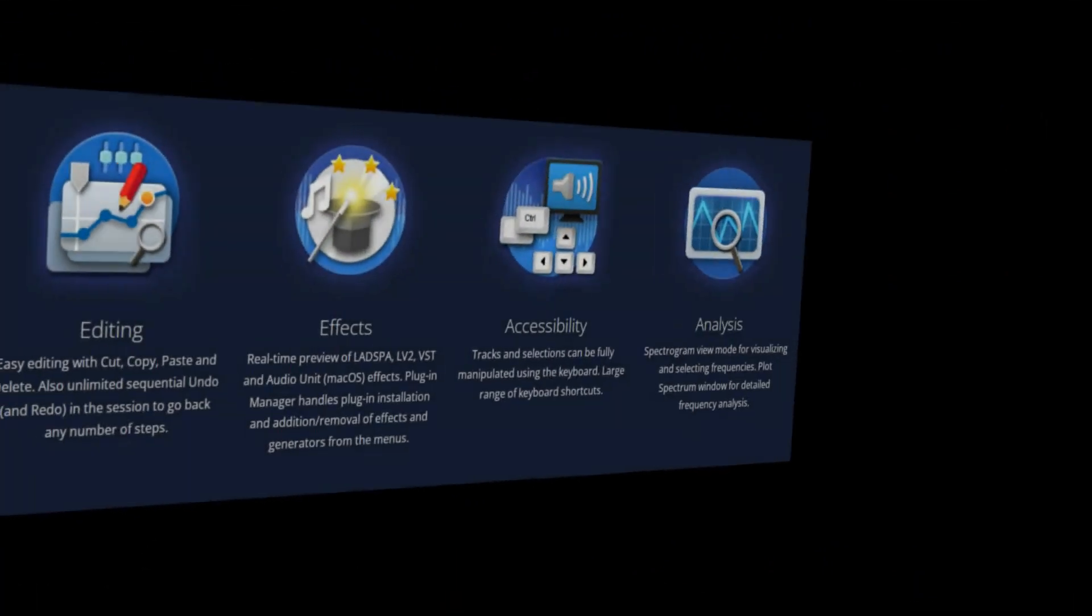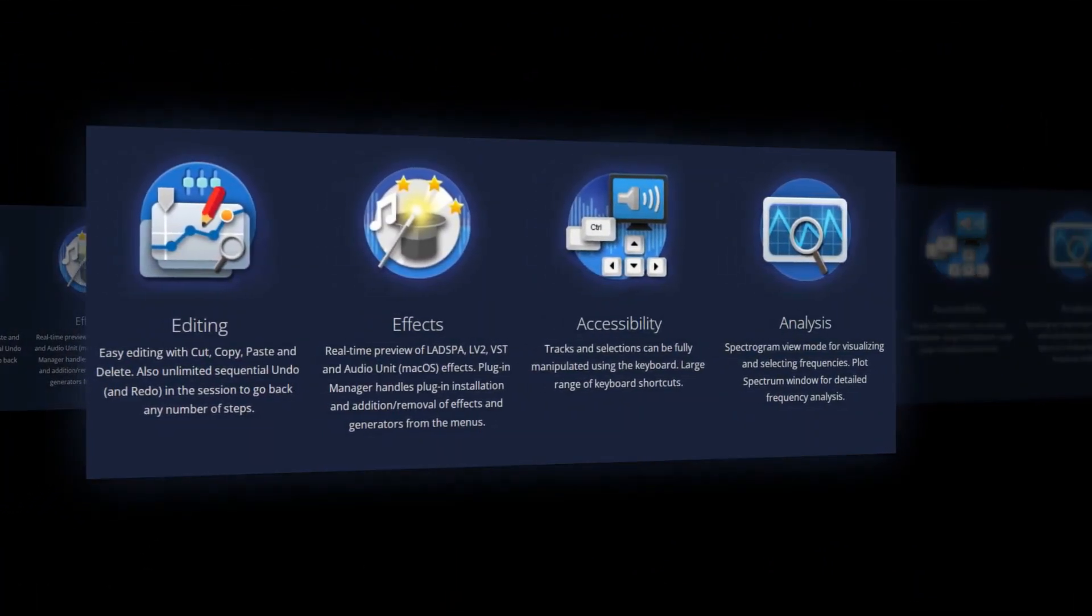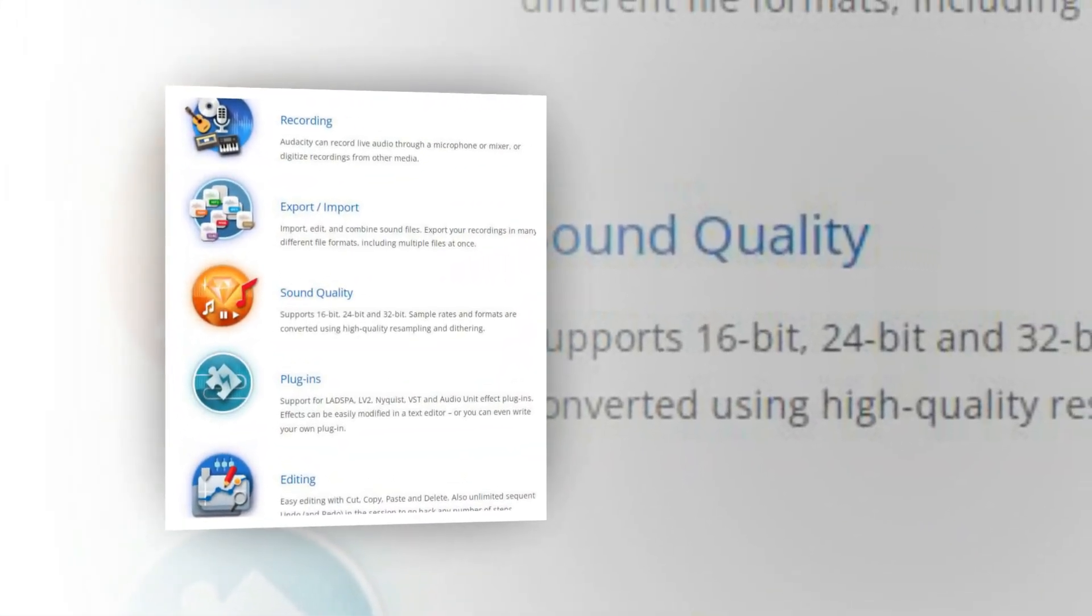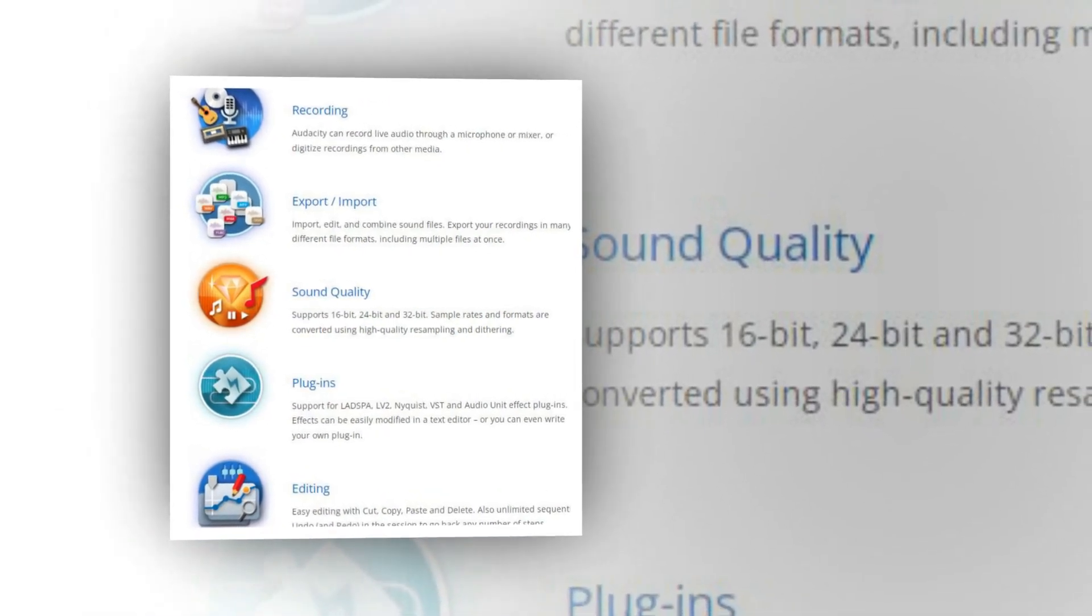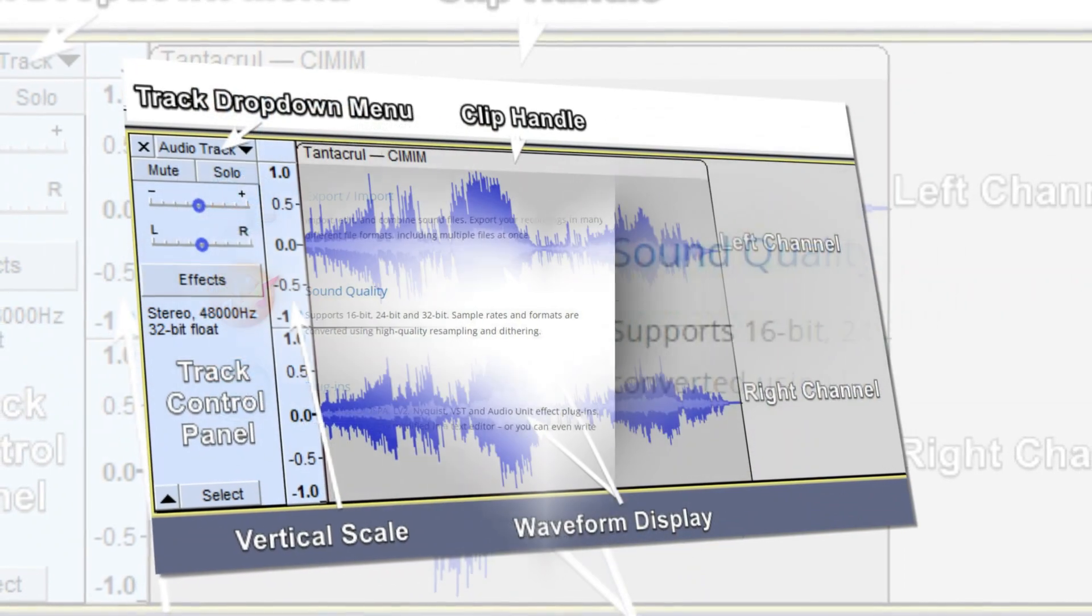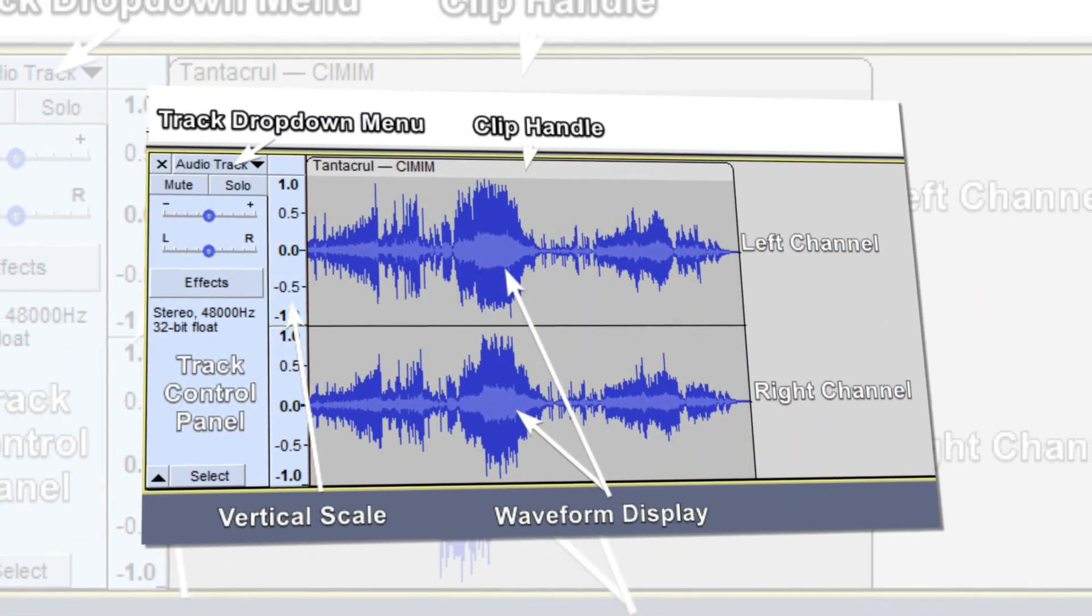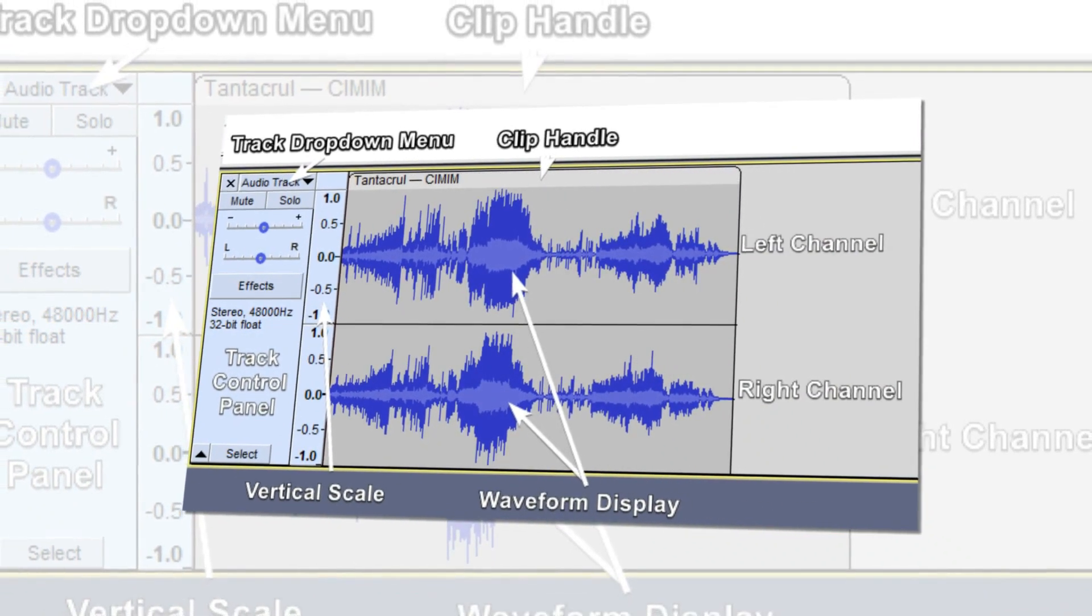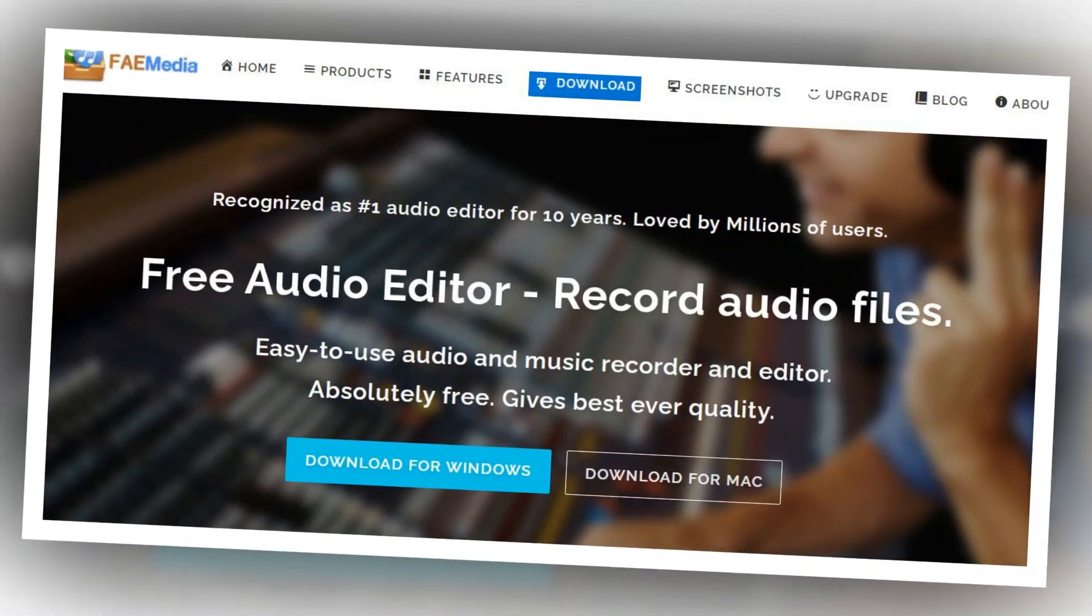Audacity can record live audio through a microphone or mixer, or digitize recordings from other media. Import, edit, and combine sound files. Export your recordings in many different file formats including multiple files at once. Supports 16-bit, 24-bit, and 32-bit sample rates, and formats are converted using high-quality resampling and dithering.